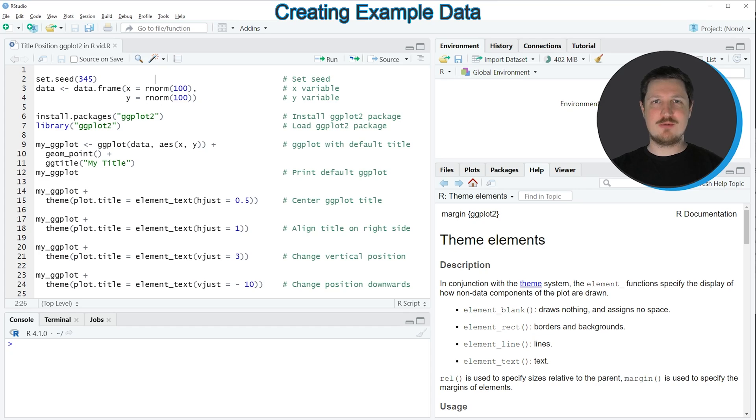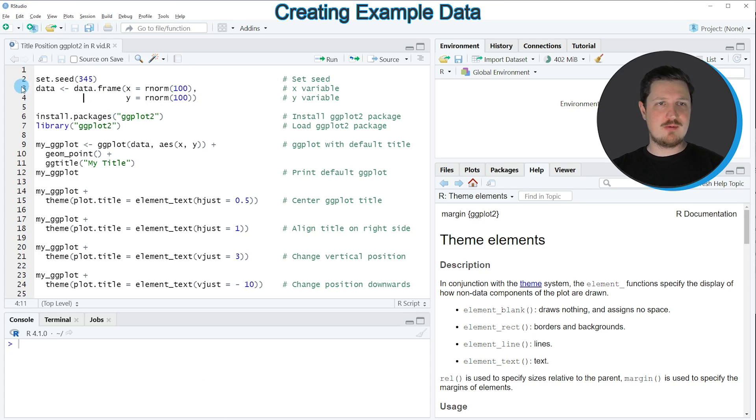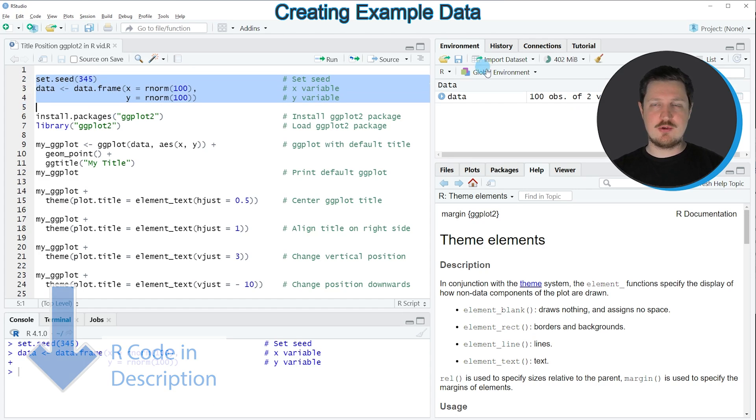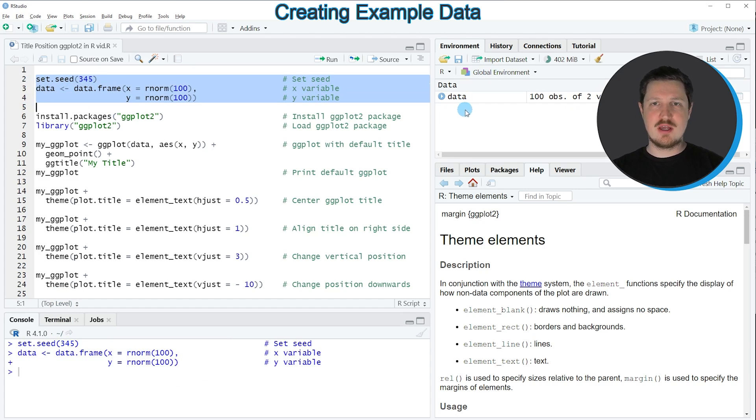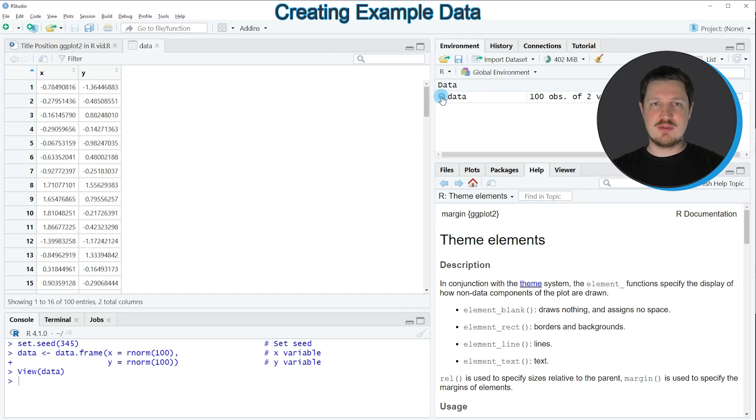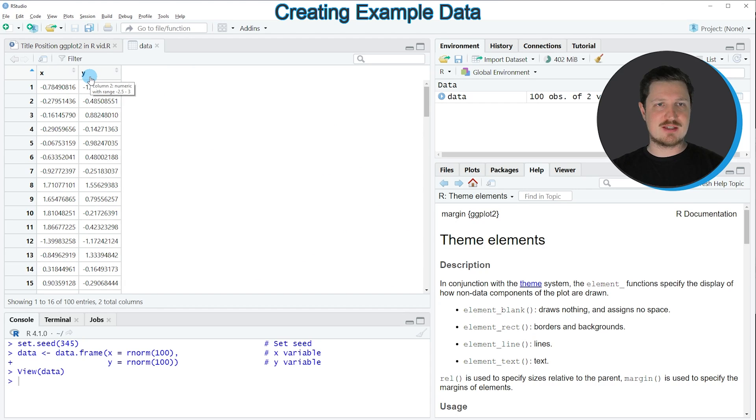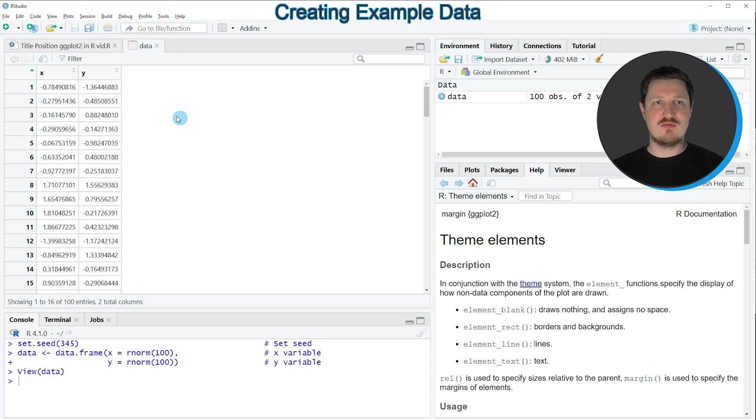In this video I will show you several examples and all of these examples are based on the data frame that we can create with lines 2 to 4 of the code. So if you run these lines of code, you can see at the top right of RStudio that a new data frame object is appearing which is called data. If you click on this data frame, a new window is opened which is showing the structure of our data frame. As you can see, our data contains two columns which are called x and y and both of these columns contain random numeric values.